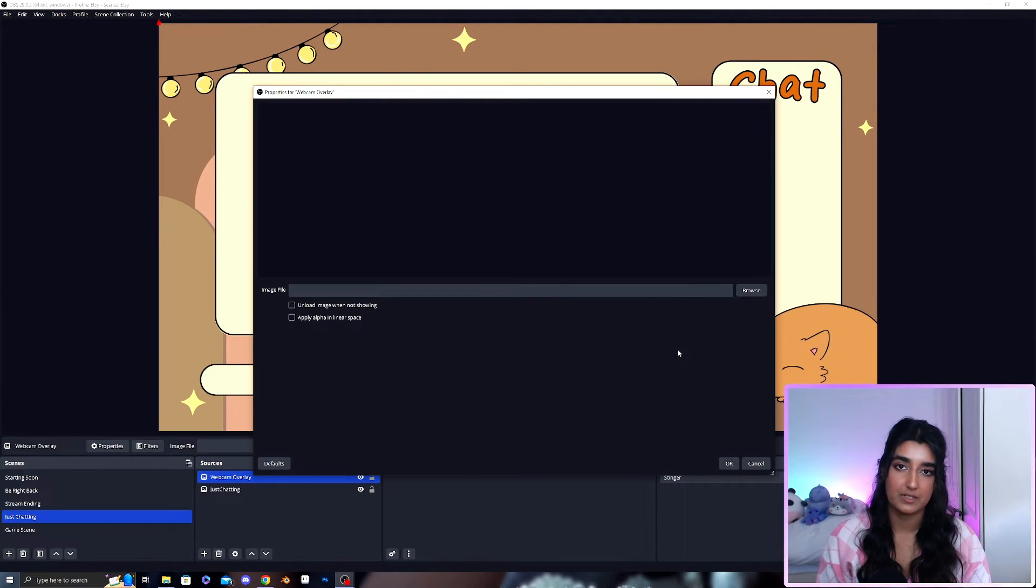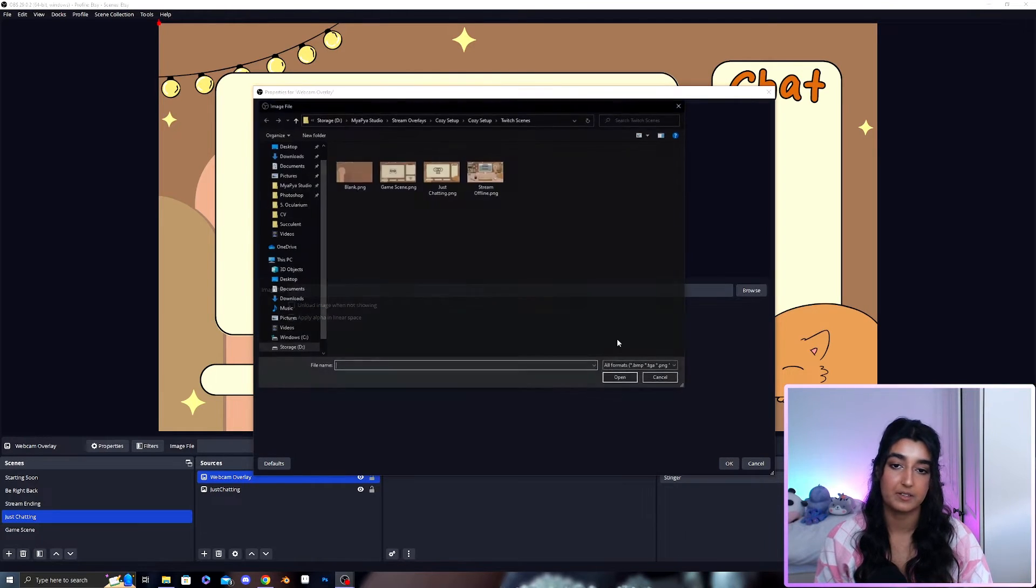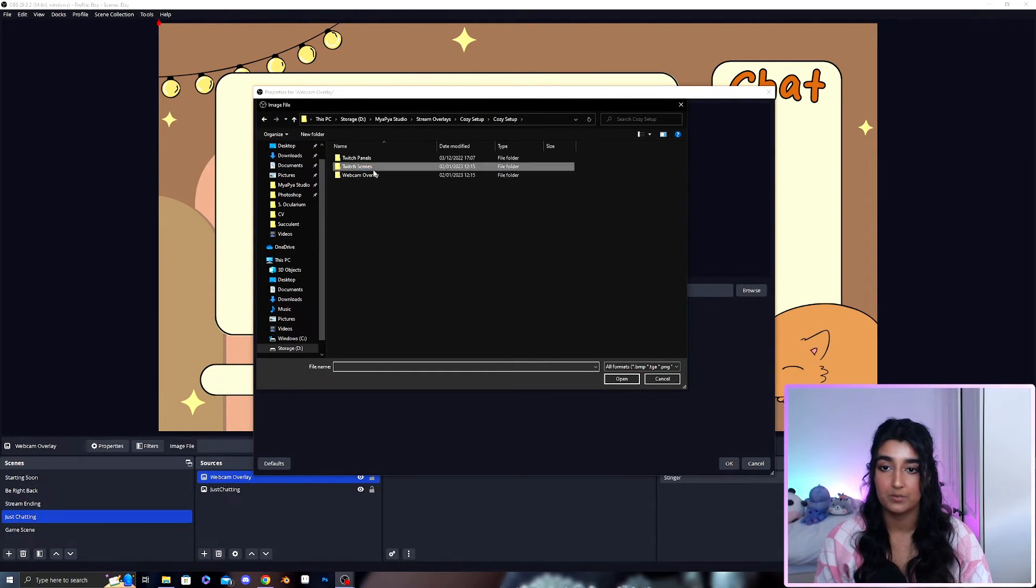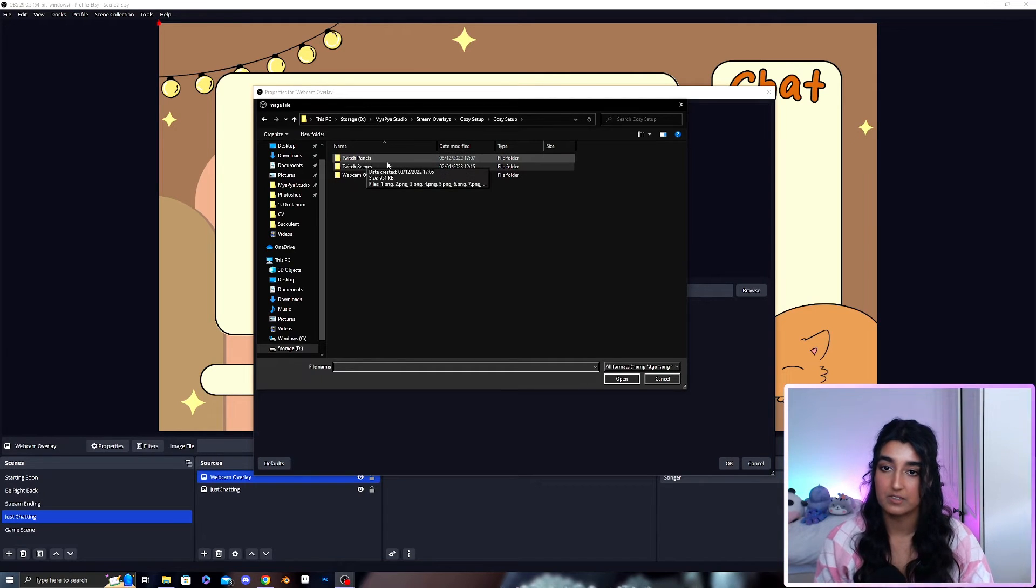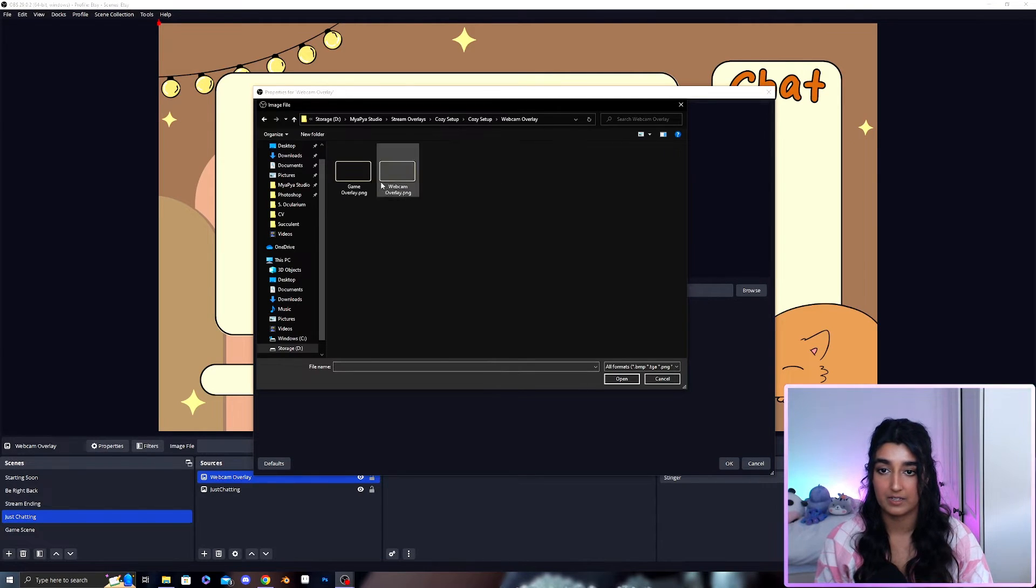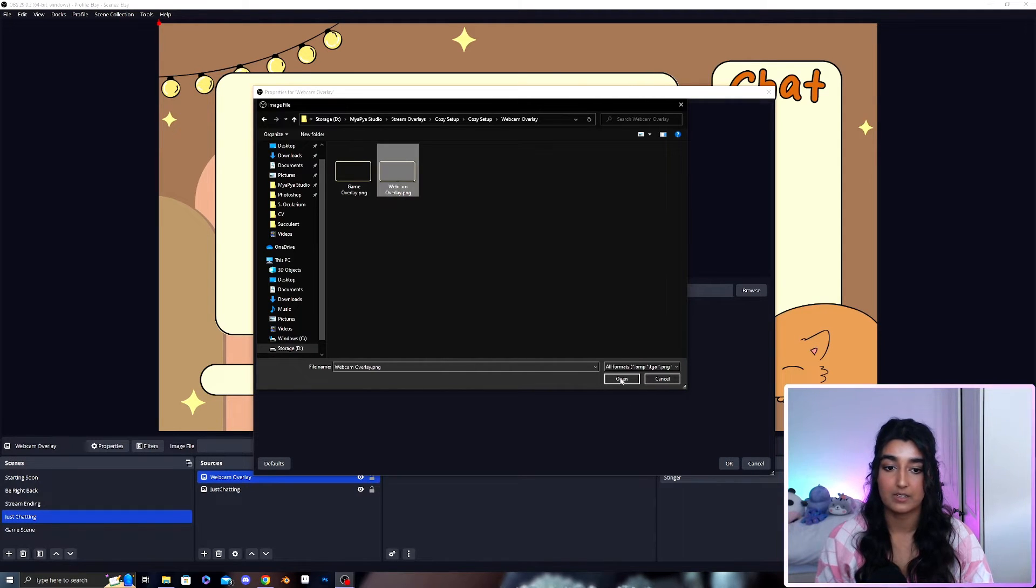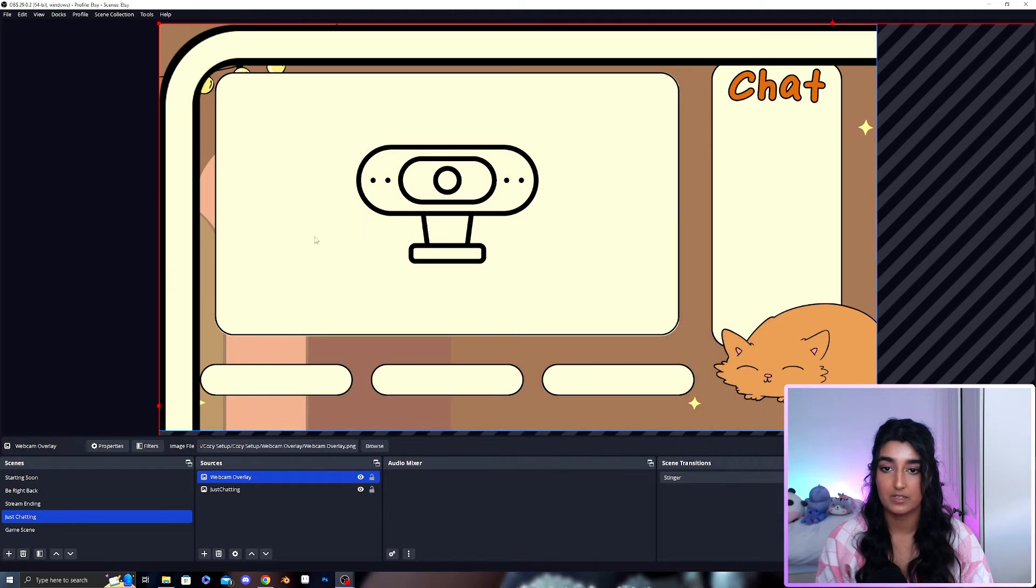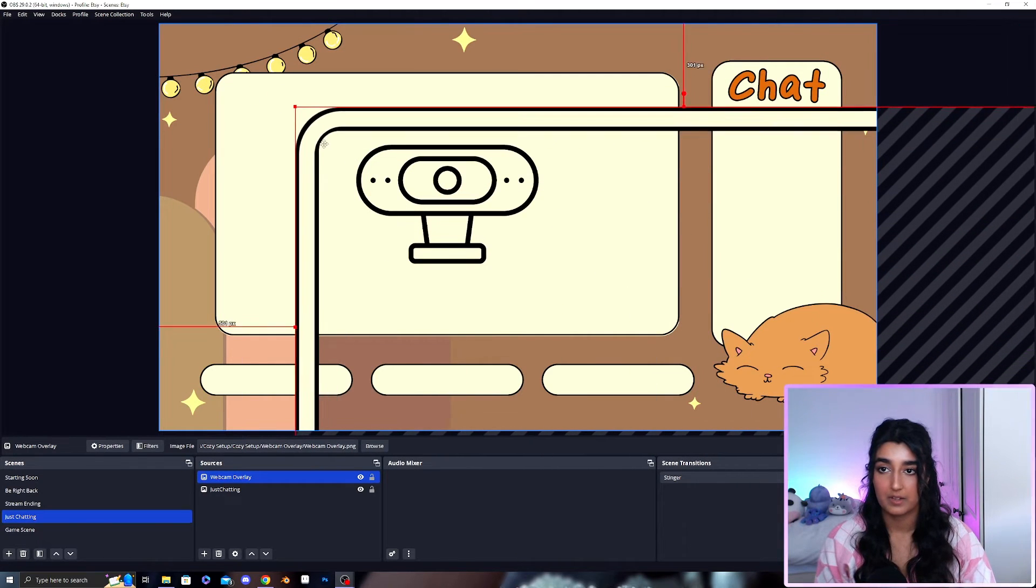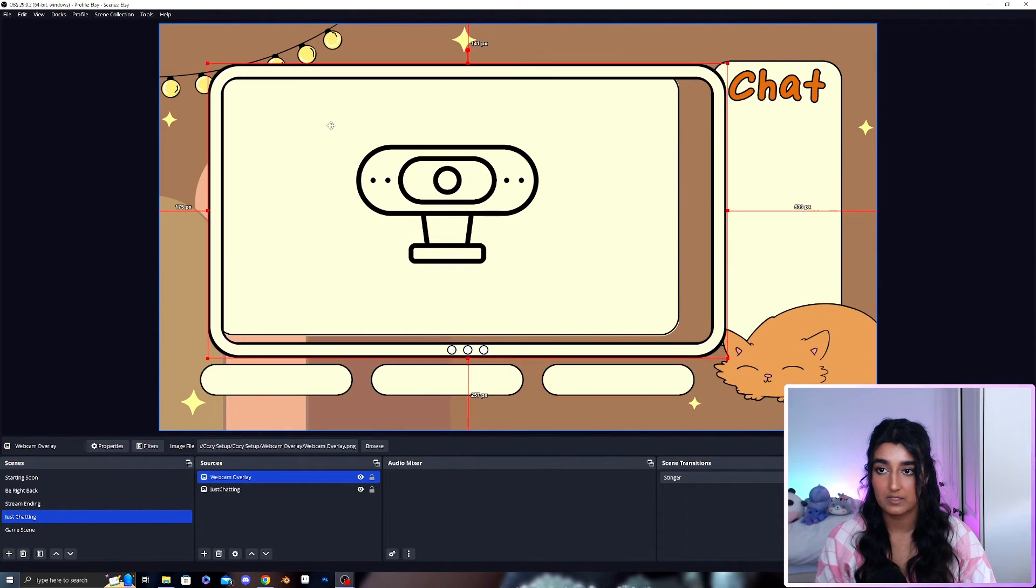In my stream overlay packages I also offer a webcam overlay which you can put on top of these scenes. If I go into the webcam overlay folder I will select a webcam overlay for this scene as it's the just chatting scene.